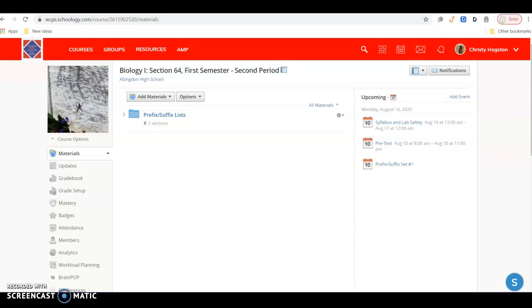One of our daily routines will be to gather prefix and suffix. We'll be making six different prefix-suffix lists as the year goes along. The reason why we focus on prefixes and suffixes in a class like science is that you're going to encounter a lot of new vocabulary.